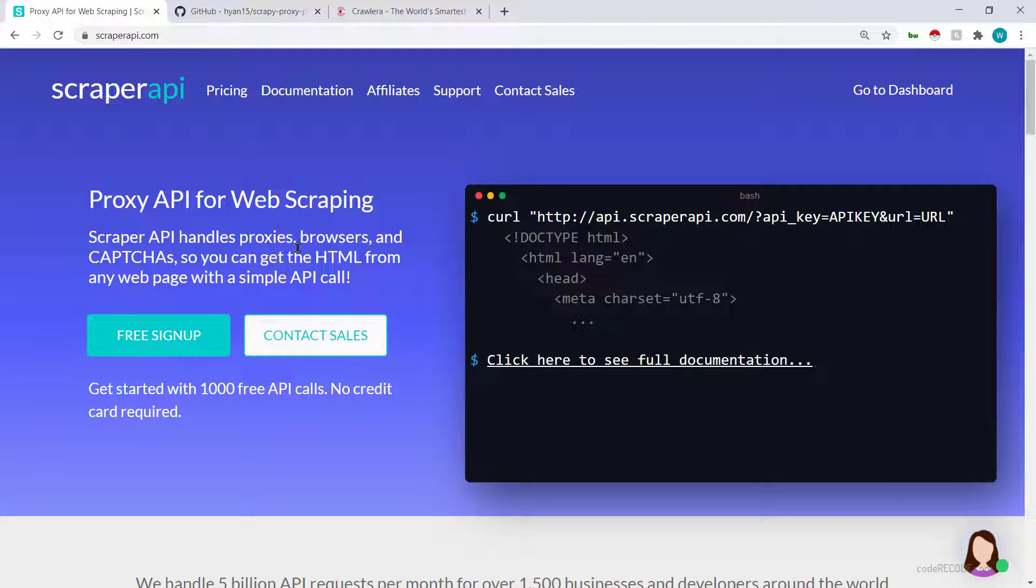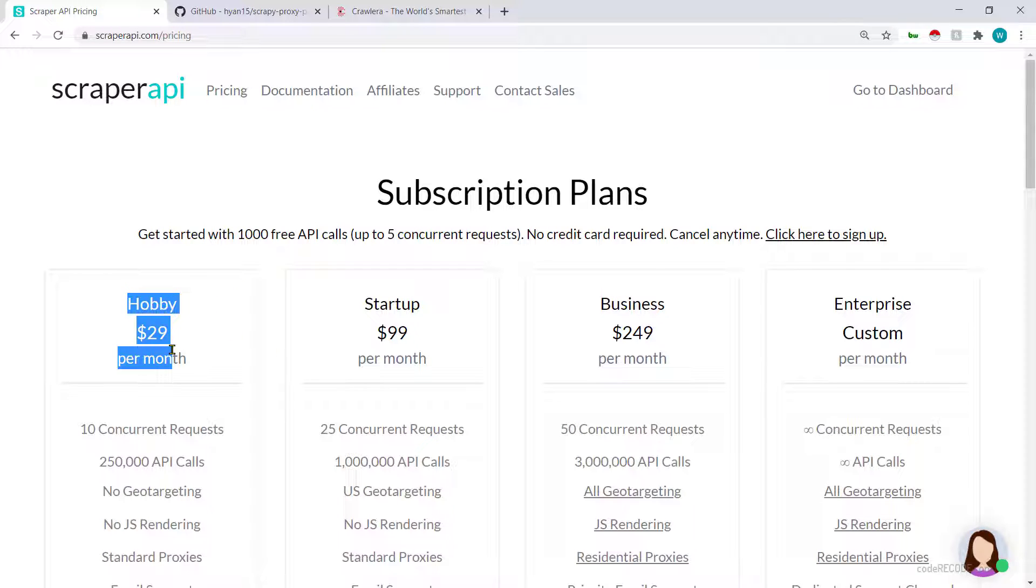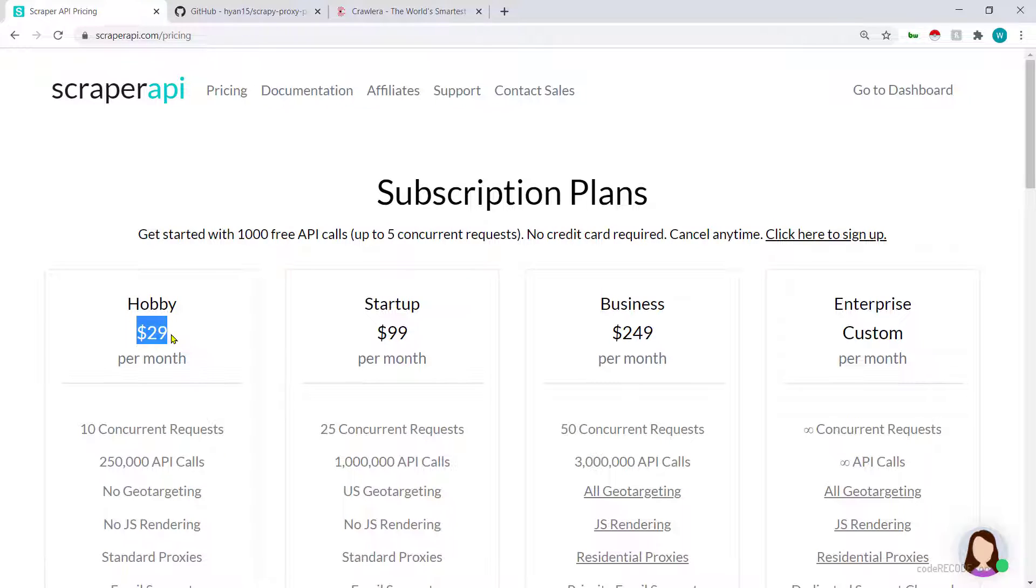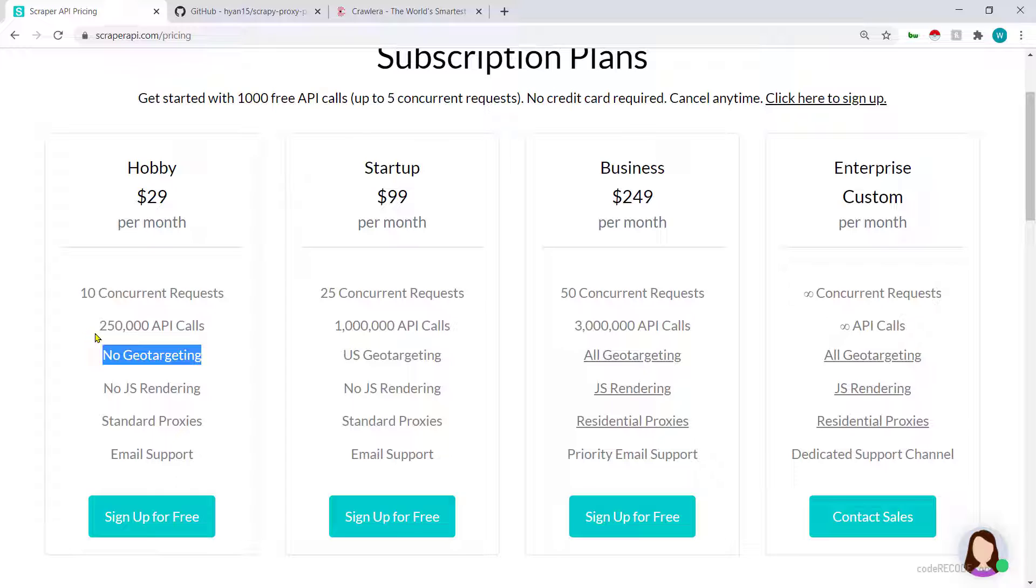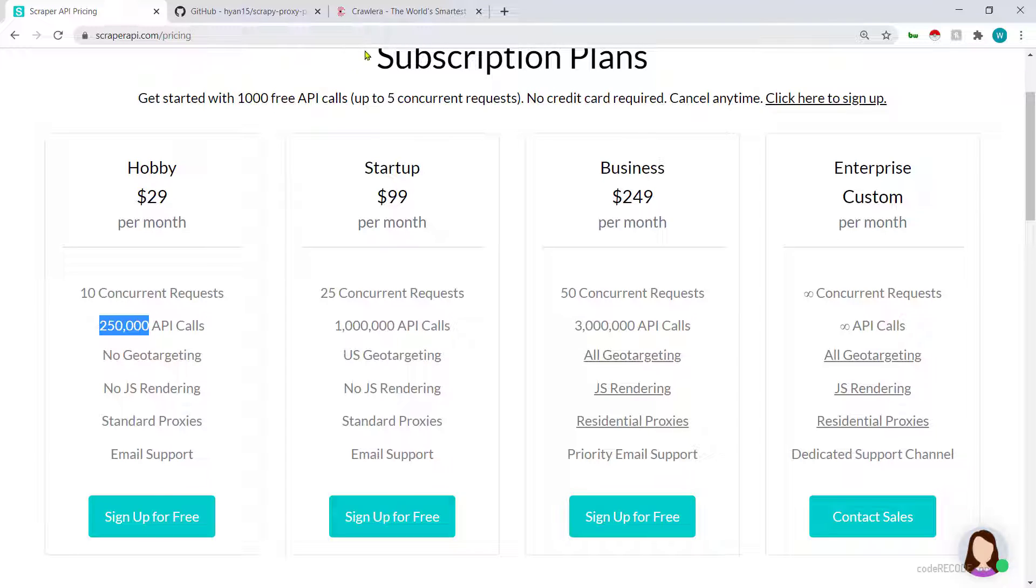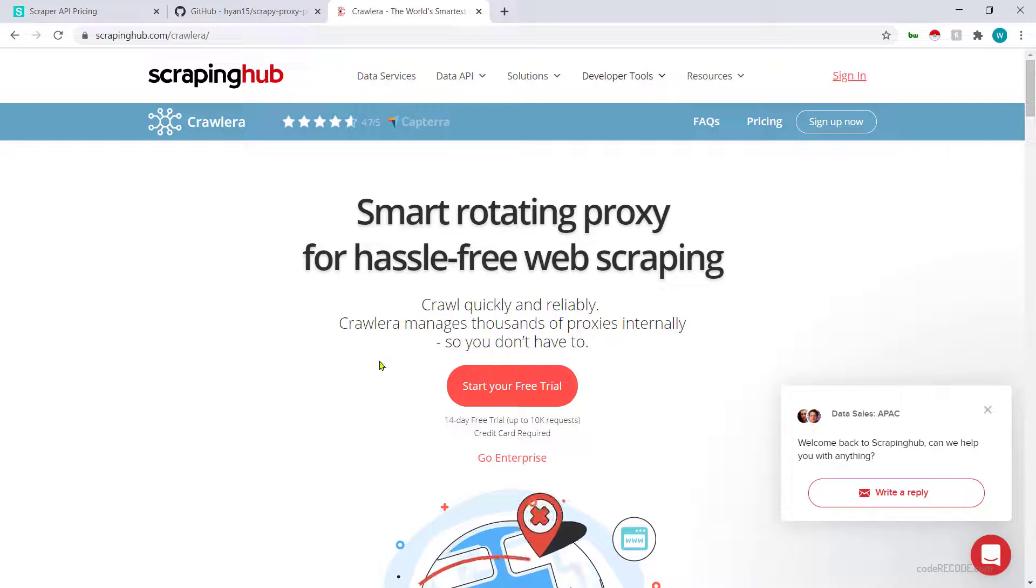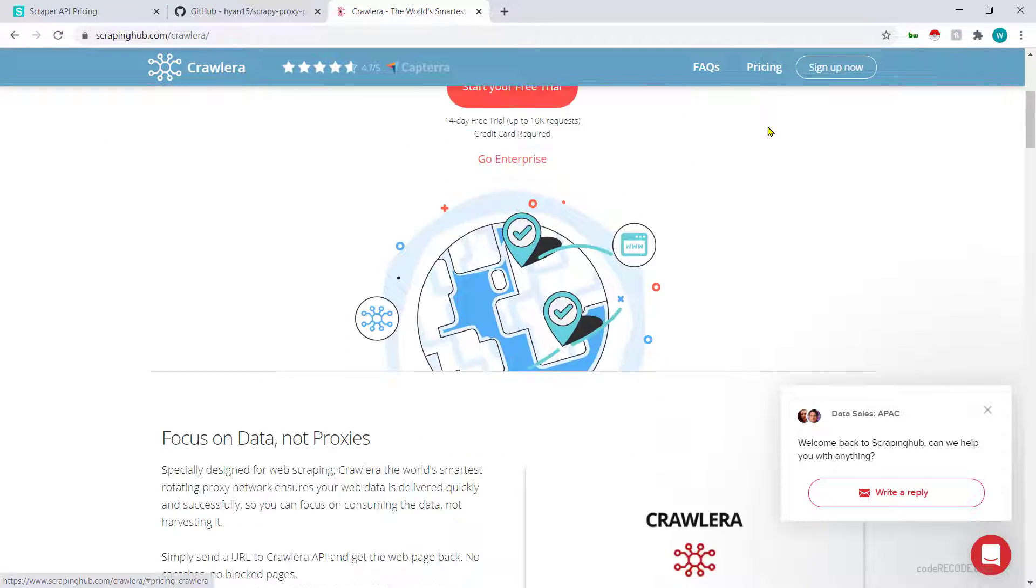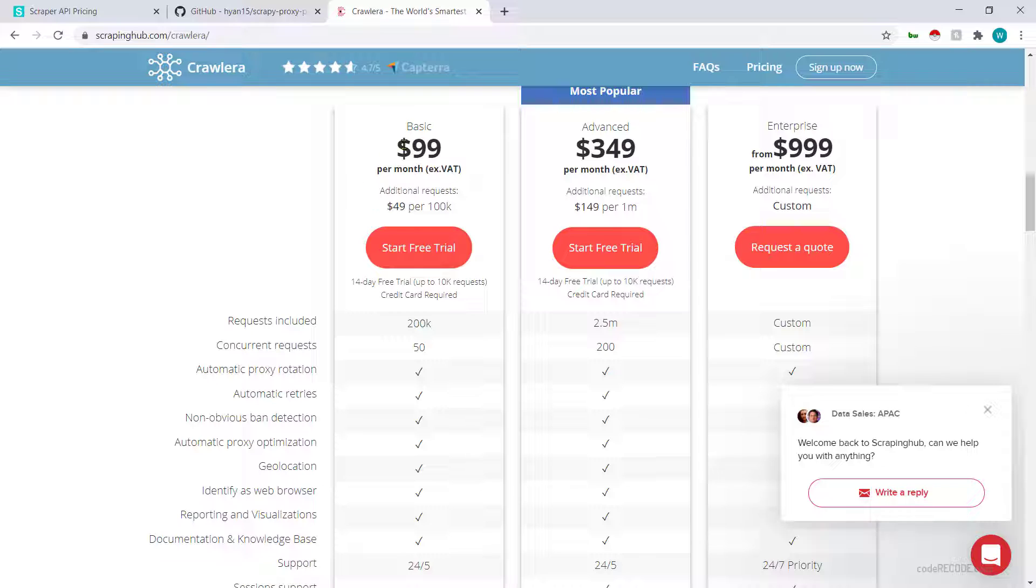This is one option, and then this is the paid option ScraperAPI. If you look at the plans, the basic plan is for $29 and you get 250,000 API calls, so this is on the cheaper side.